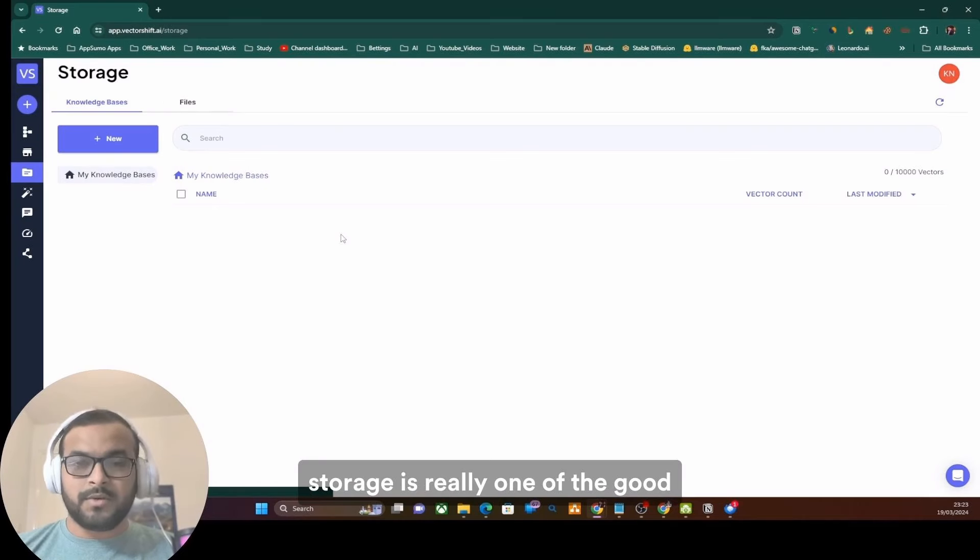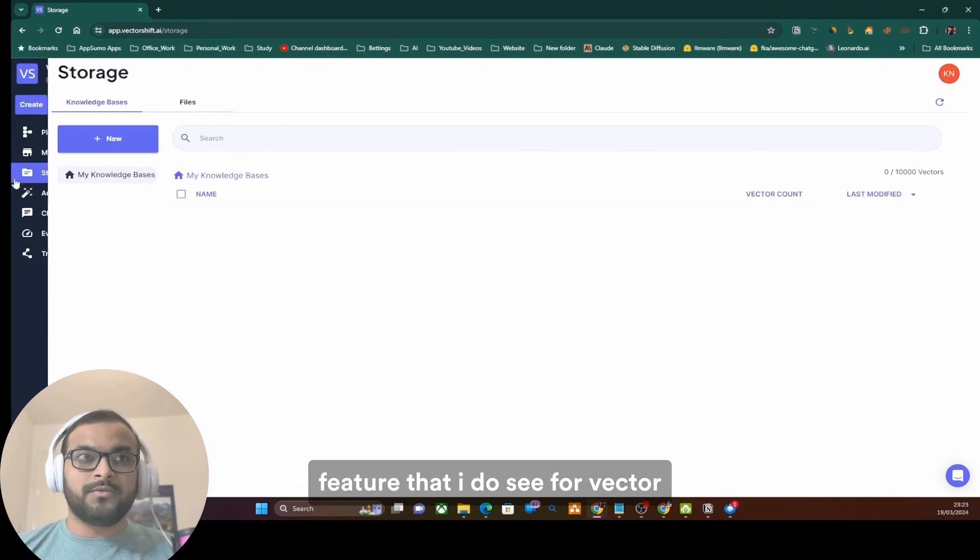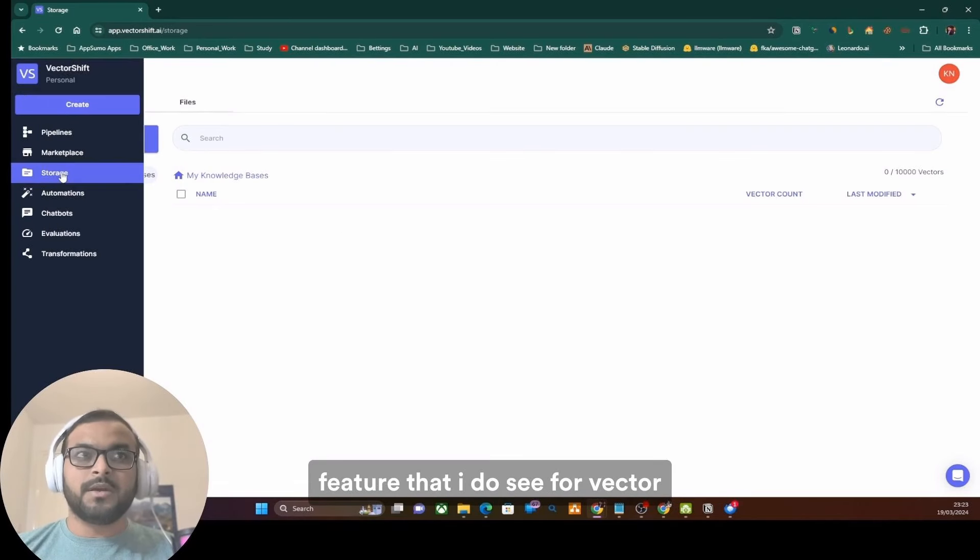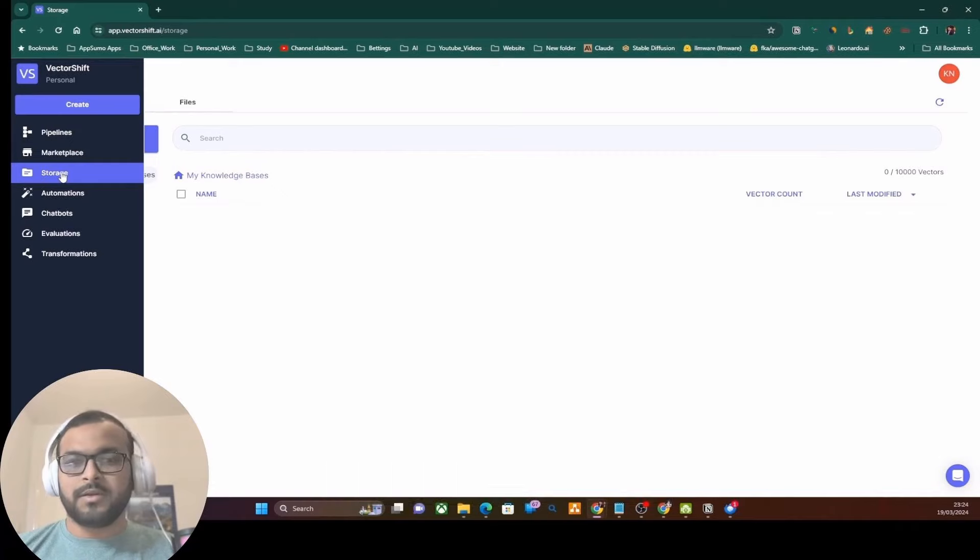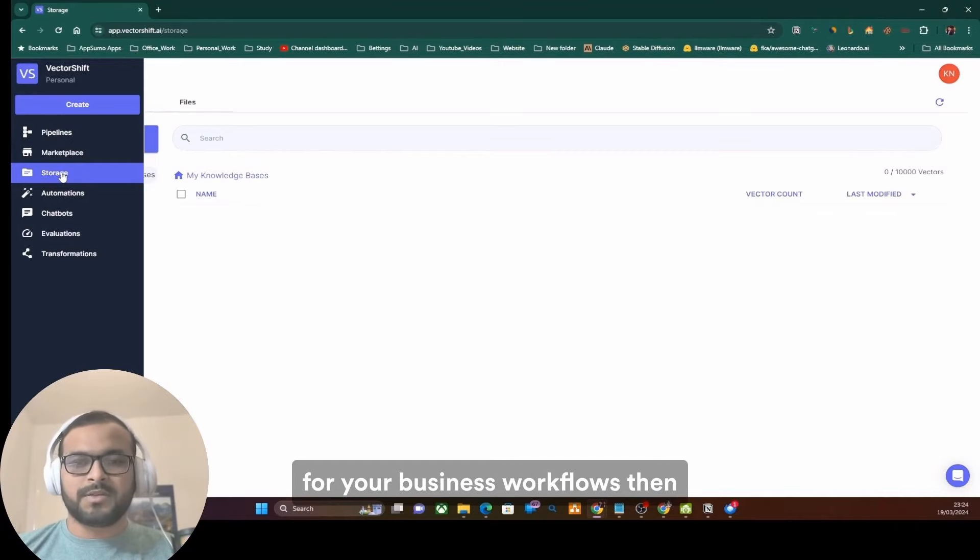Storage is really one of the good features that I see for the VectorShift platform that you can use for your business workflows.